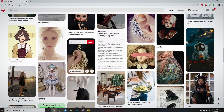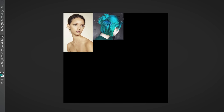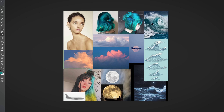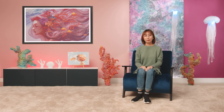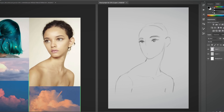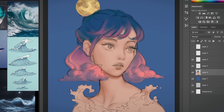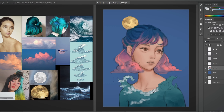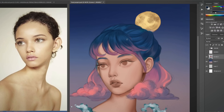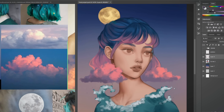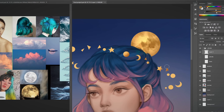I will talk about how to collect references and create a mood board. I will start by sketching out a rough composition of the portrait. I will show you how to add colors and render the portrait to add more definition to your artwork.